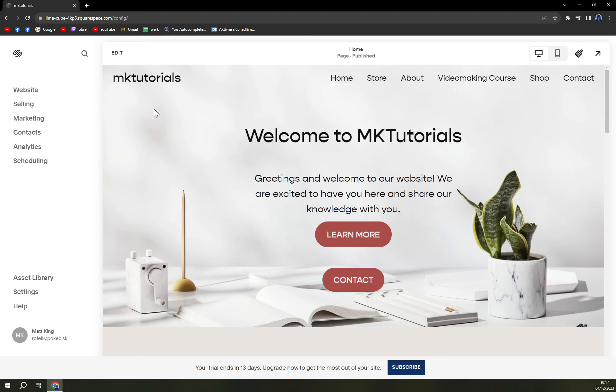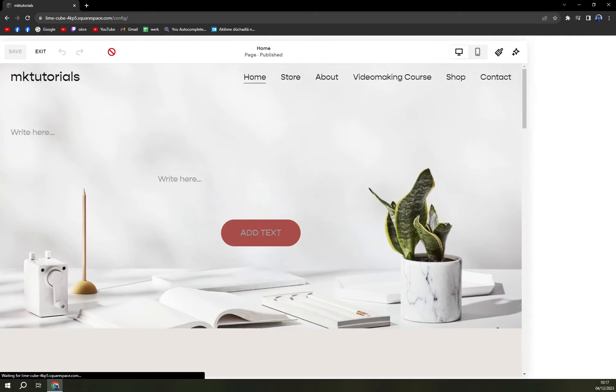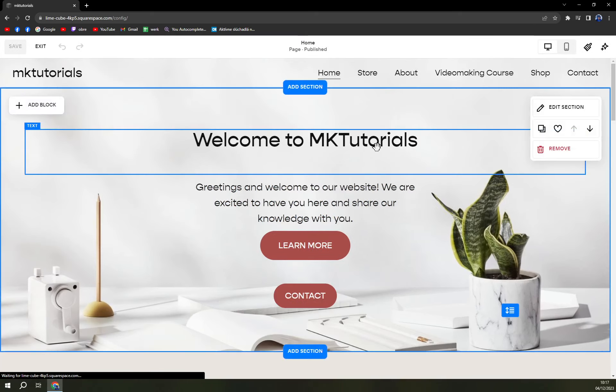First of all, we have to log in into the website that we want to create the changes on. In my case, it's this one and I want to click on edit, which is top left corner, and hit the edit option.